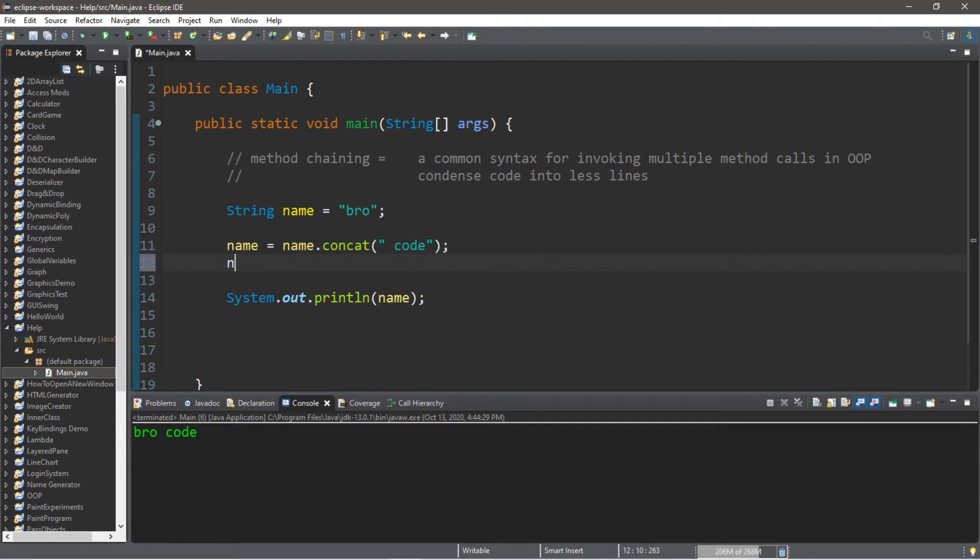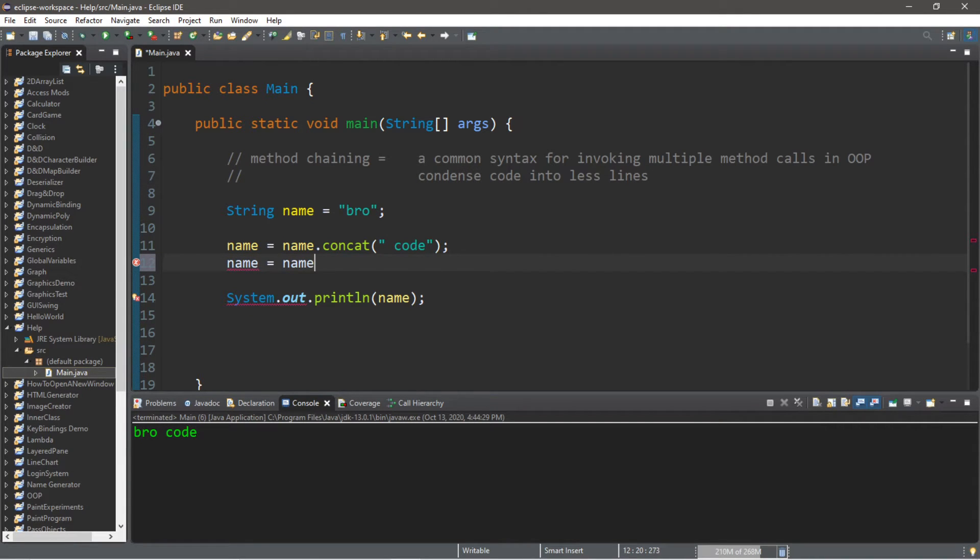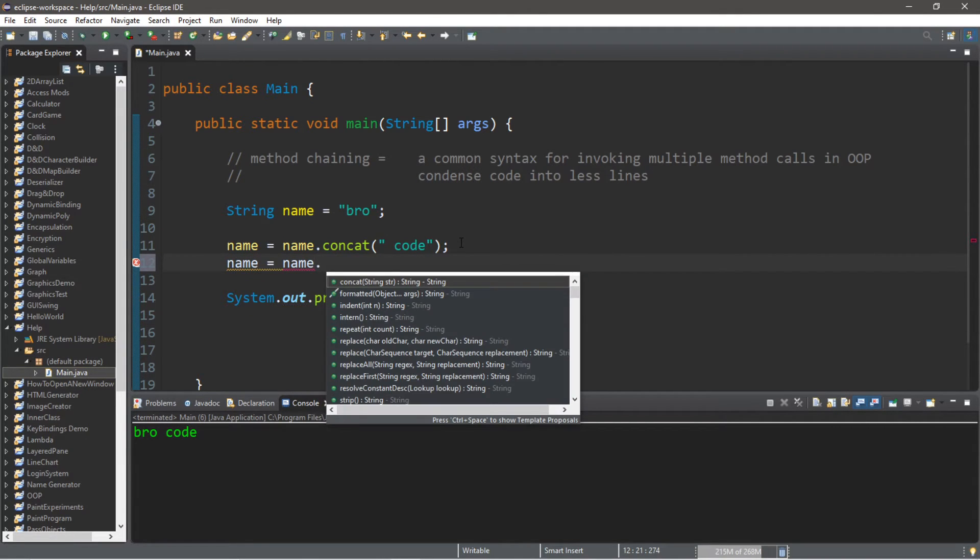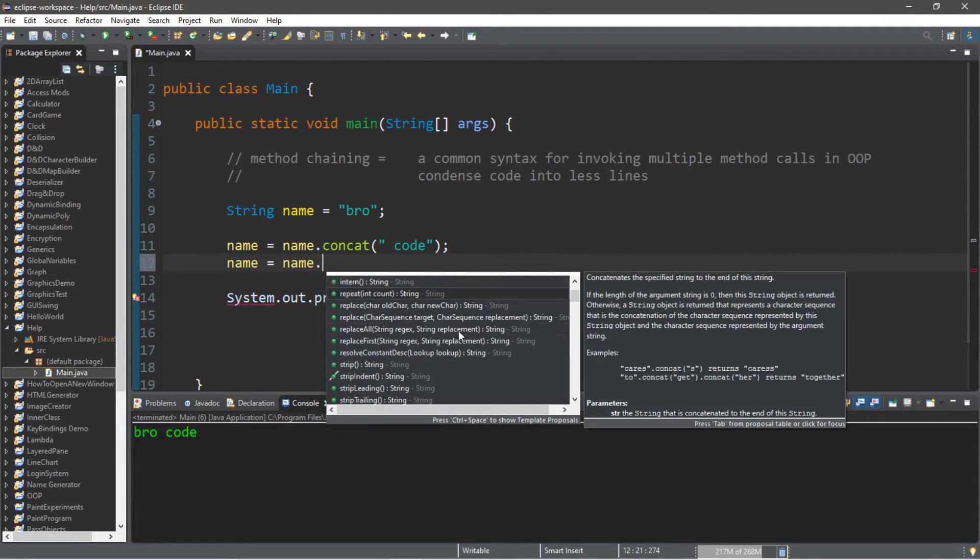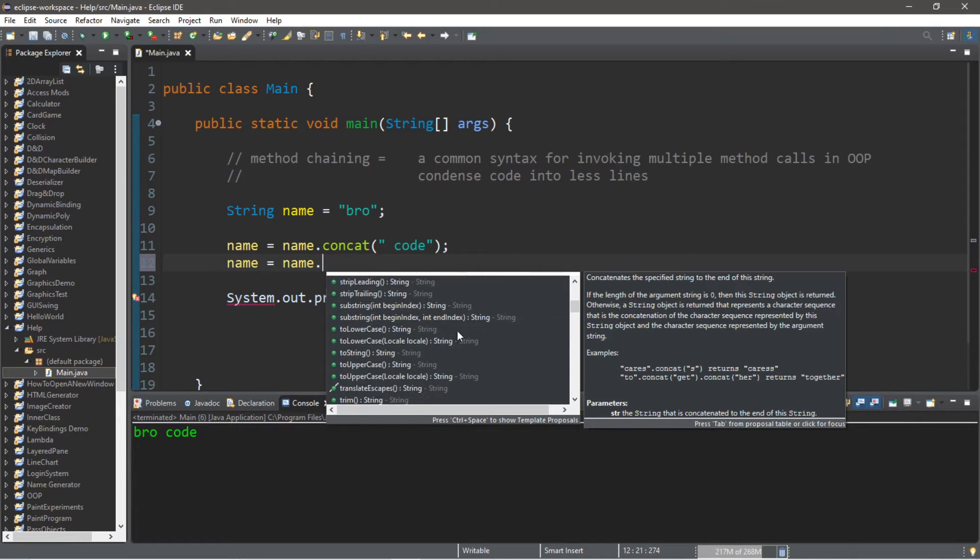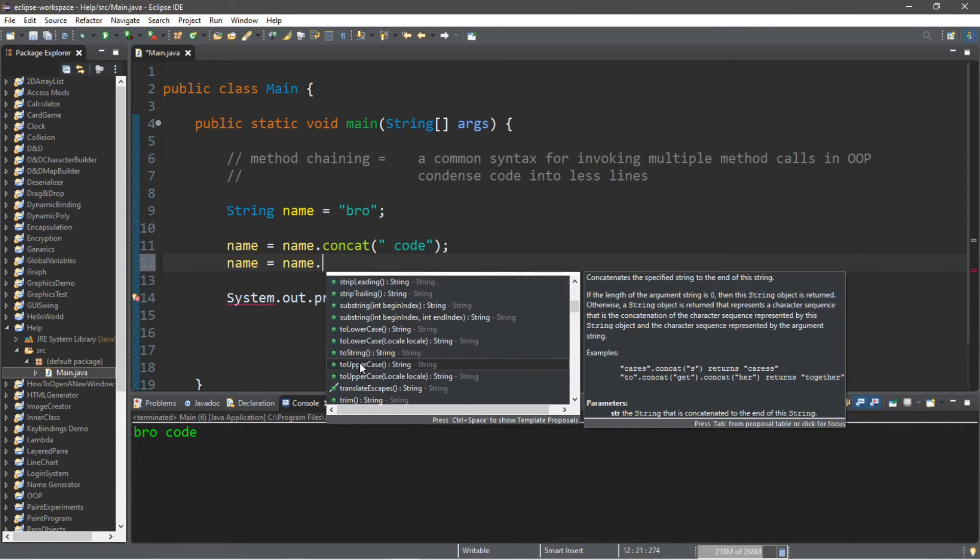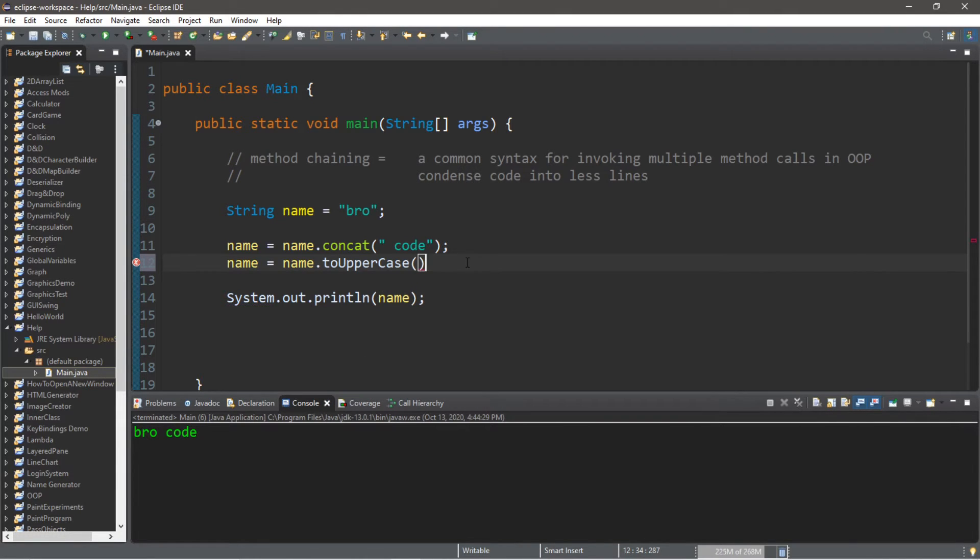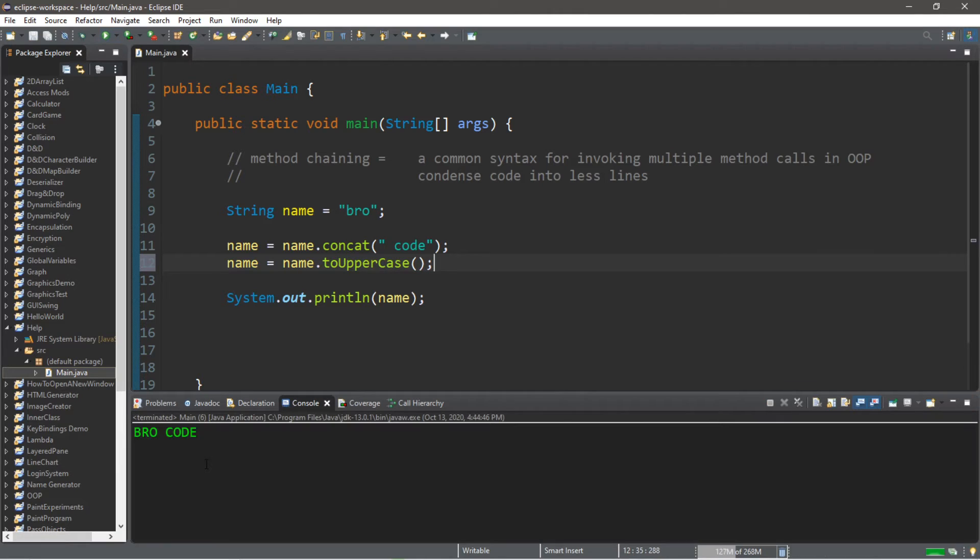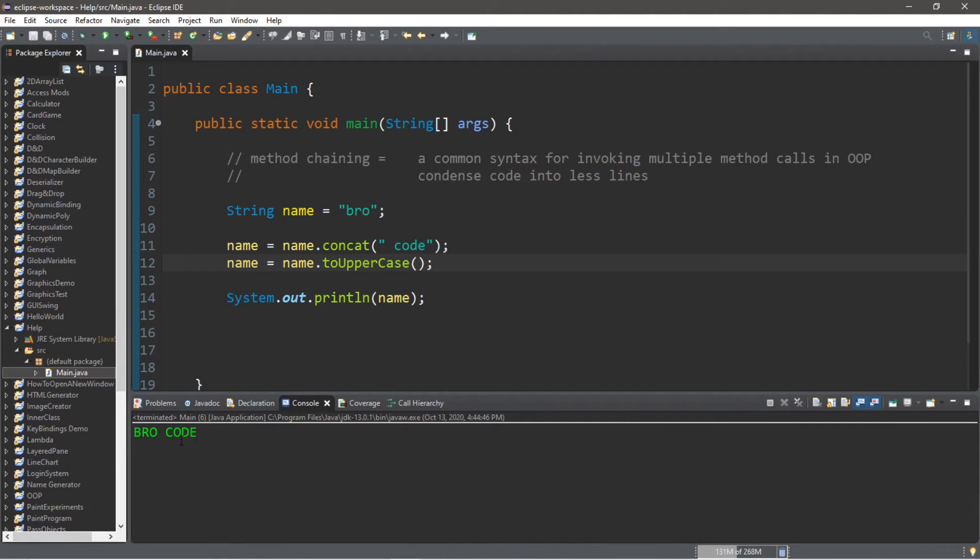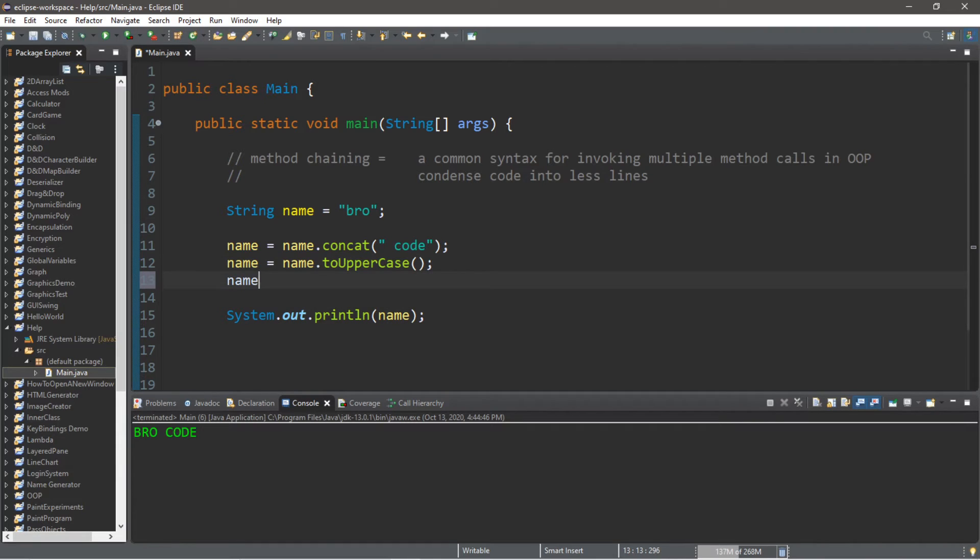For this example, name equals name dot, what do we got here? How about toUpperCase? So this will make my name all uppercase, so everything is all caps.